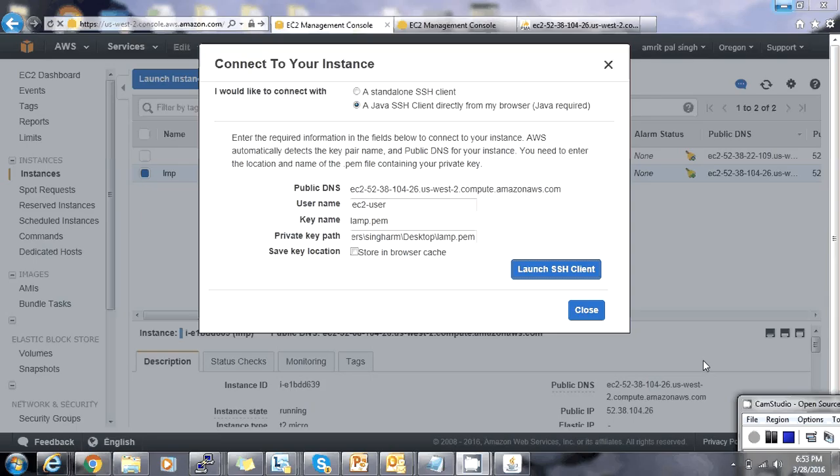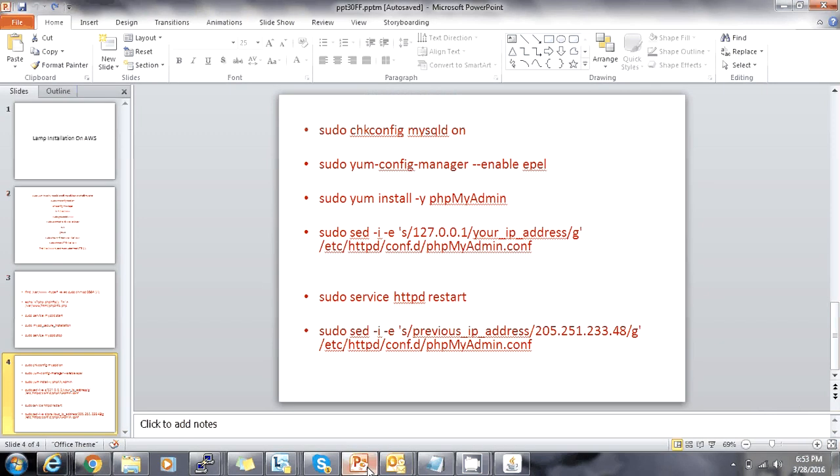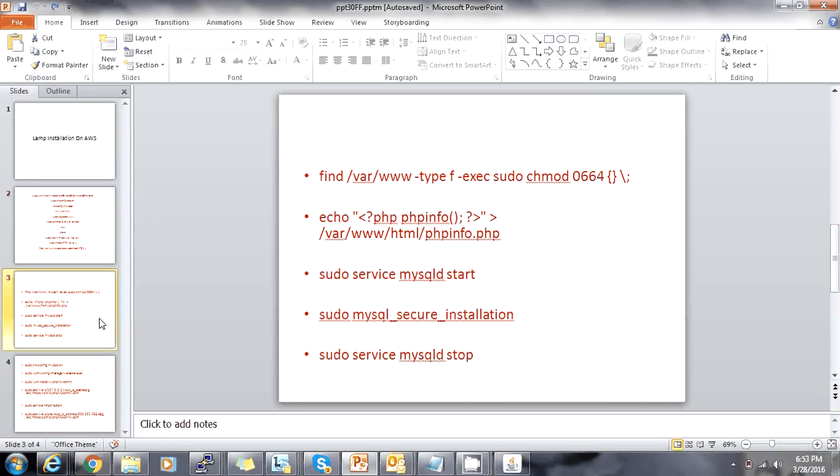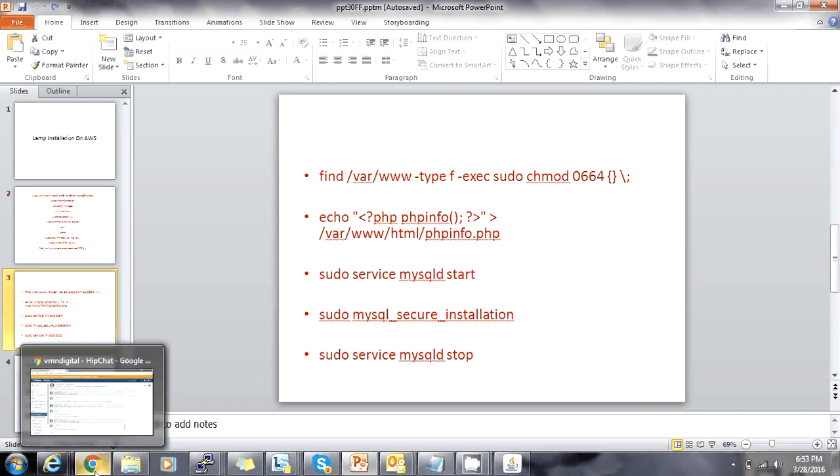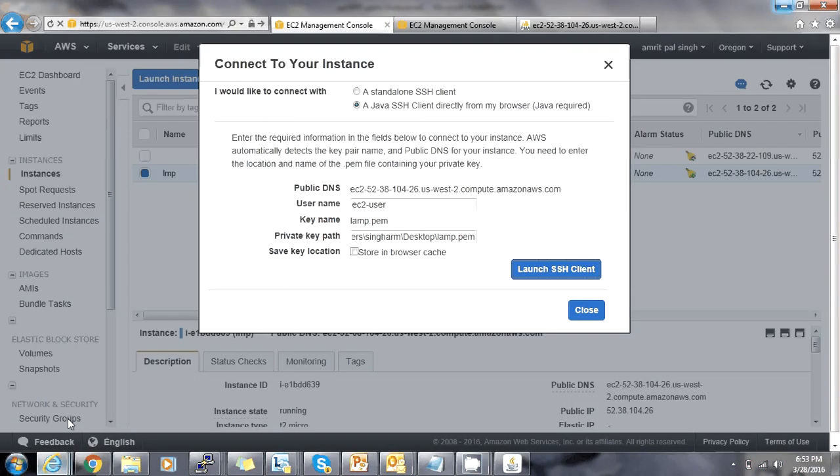I have already done some crucial steps just to decrease the time of video shoot so that you can understand the main core, and the rest can be done accordingly. First of all, we will be launching our instance.